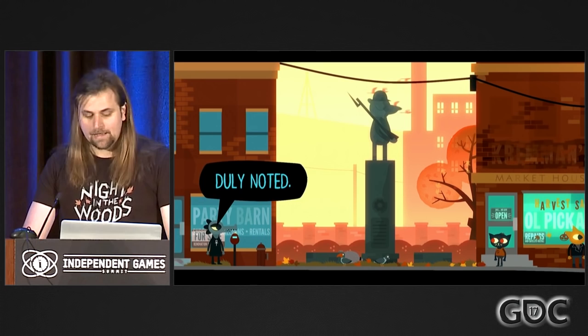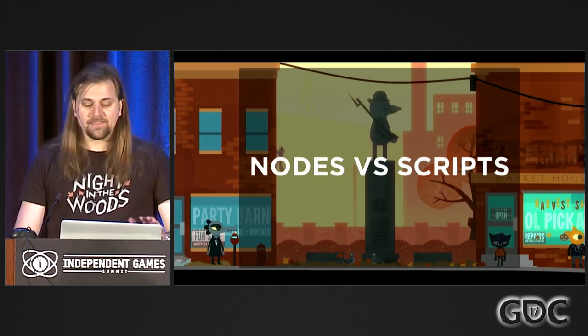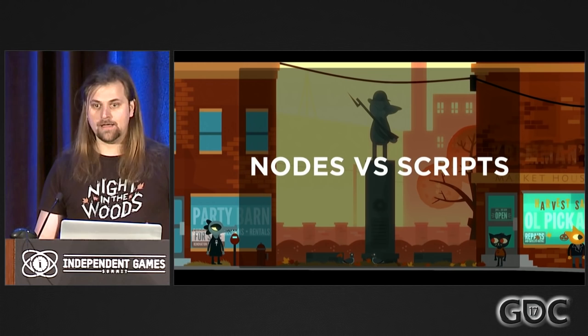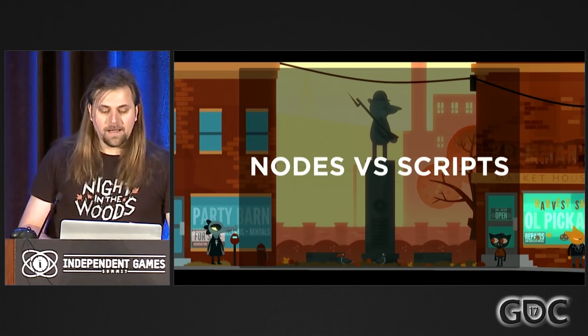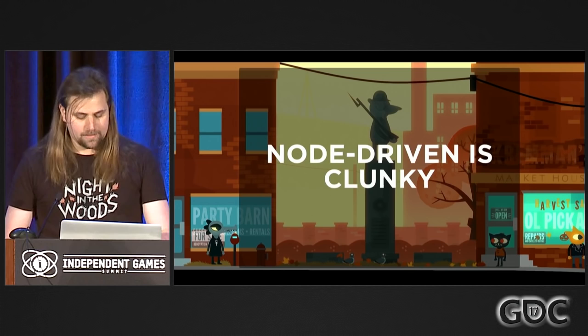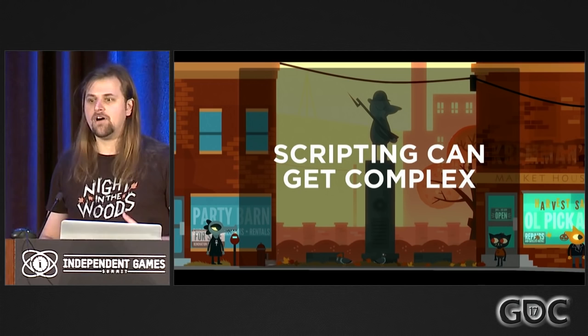Dialogue in these kinds of games is either typically node-driven or scripted. By node-driven, I mean each line or choice is created in some kind of visual editor and each node is connected up. Chatmapper is a really good example of that. The other alternative is scripting, where you basically write code that describes how the dialogue works. Node-driven is really intuitive but can be quite clunky — when there's a lot of dialogue, it gets difficult to manage in a very graphical way. By contrast, scripting requires you to learn a whole other language, depending on the complexity.